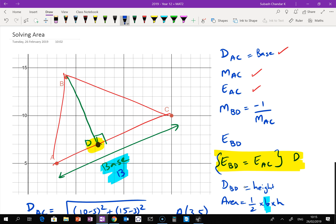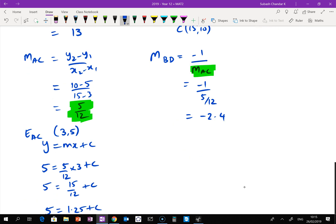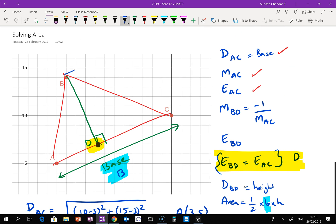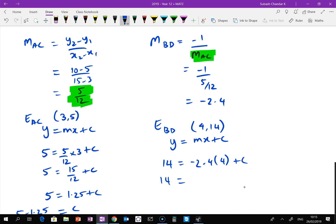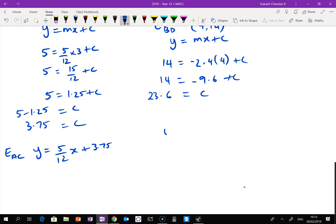Now I need the equation of line BD. I know the gradient is negative 2.4, and the line passes through point B at (4, 14). So: 14 equals negative 2.4 times 4 plus c, giving negative 9.6 plus c, so c equals 23.6. The equation of BD is y equals negative 2.4x plus 23.6.